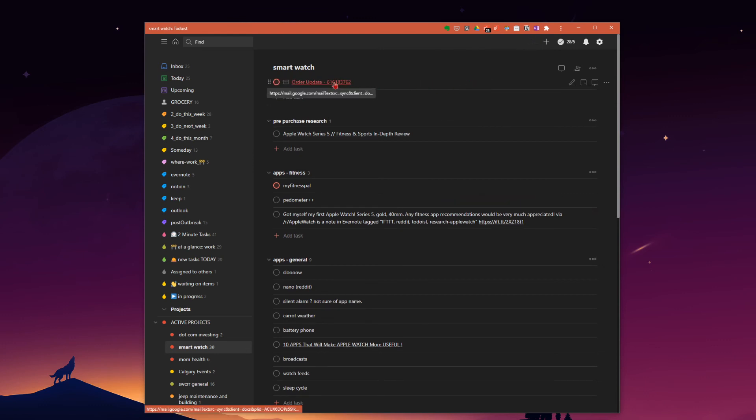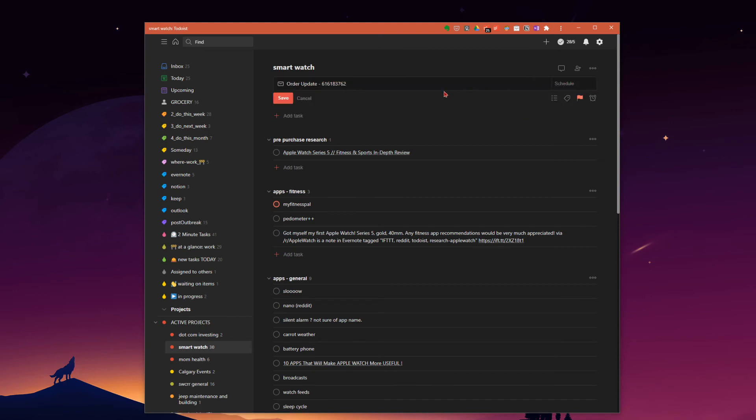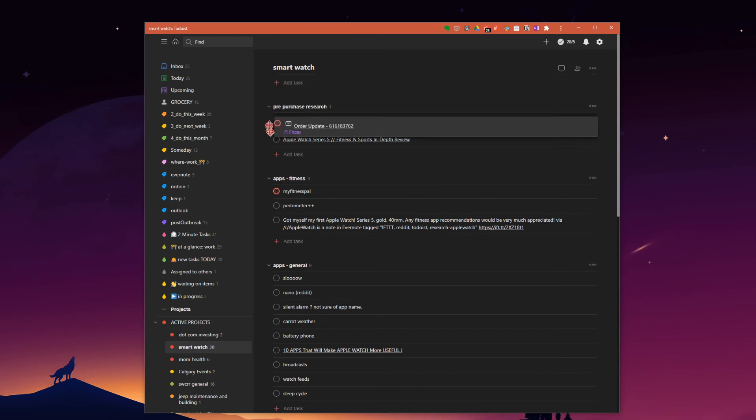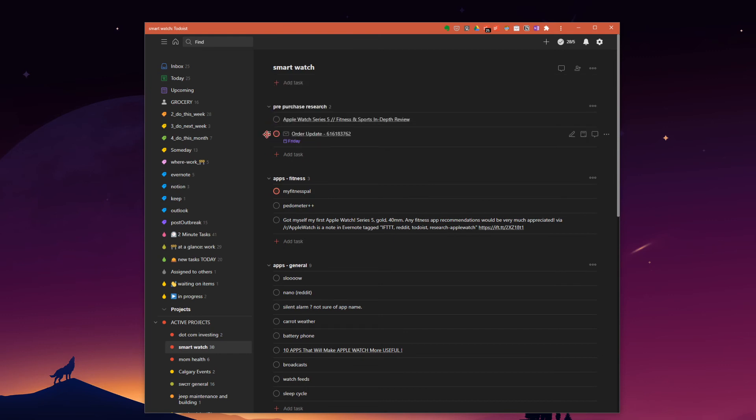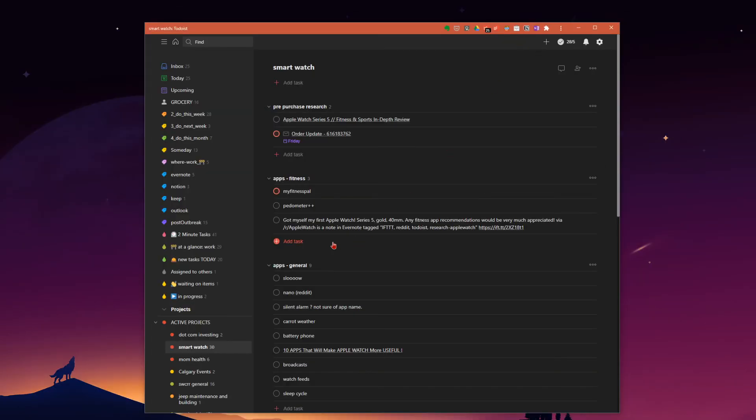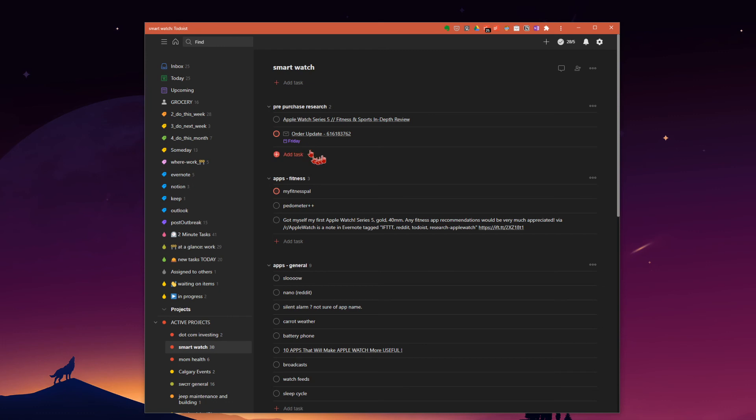There it is already. This is our order update. And what I want to do is make a note to look at this on Friday because that's when it's supposed to be there. We'll put it into pre-purchase. I mean, I've already made the purchase, so technically it's not pre-purchase either, but we'll leave it there. We can go into the task, and it will load up my email in Gmail where I can do a one-click and track the order status. It's also marked to look at on Friday, so I will get a reminder on Friday to look at this task and see where my smart watch actually is.